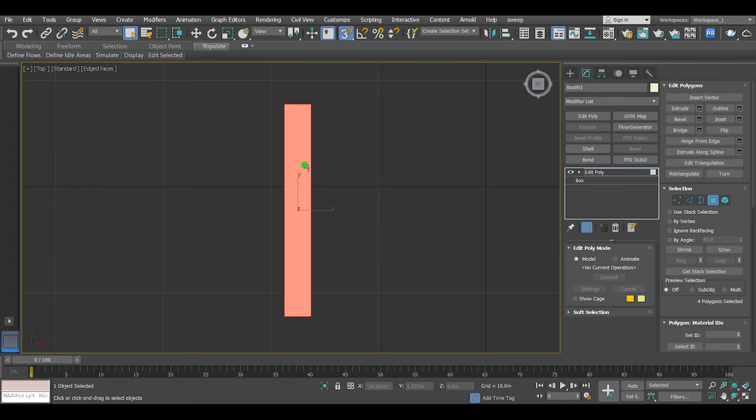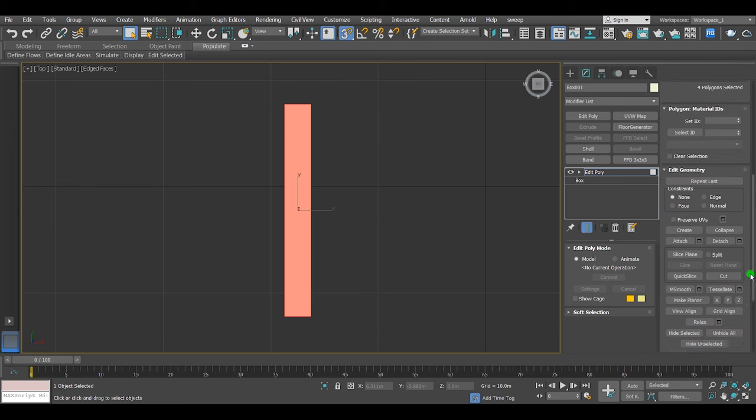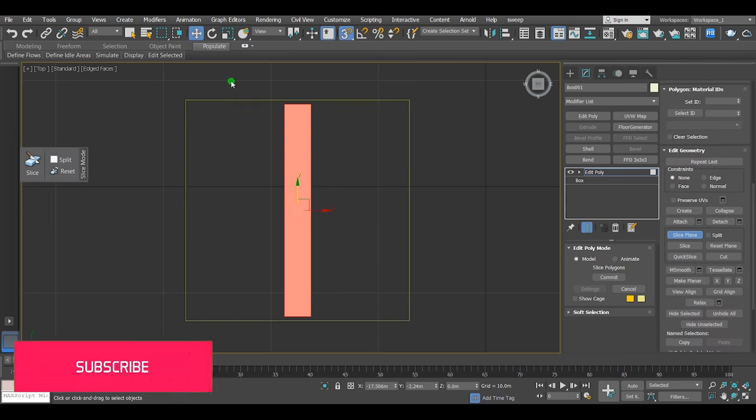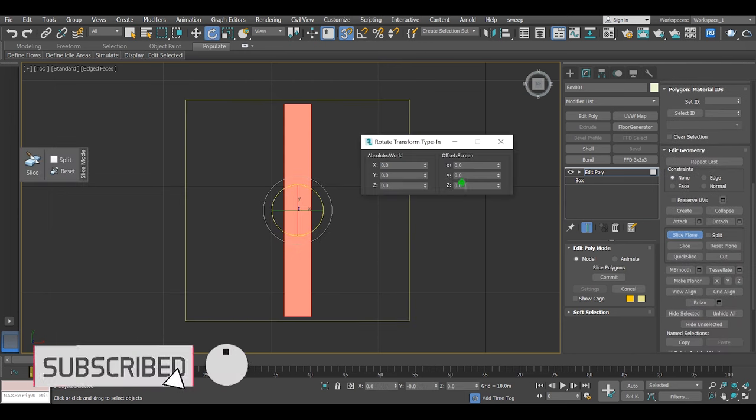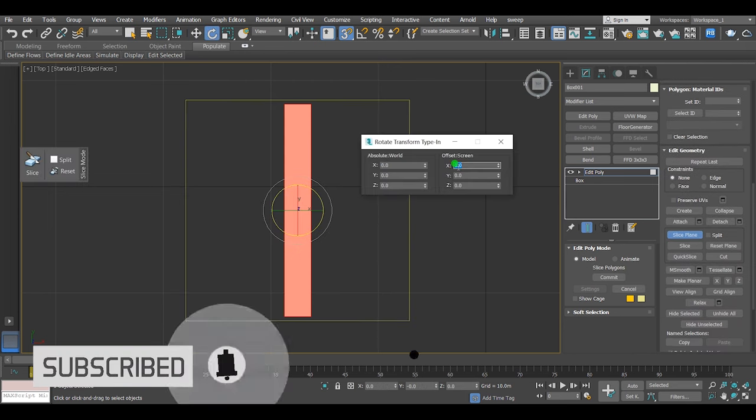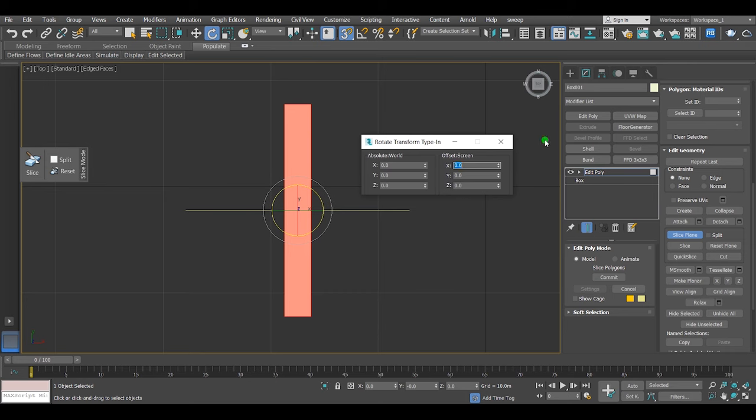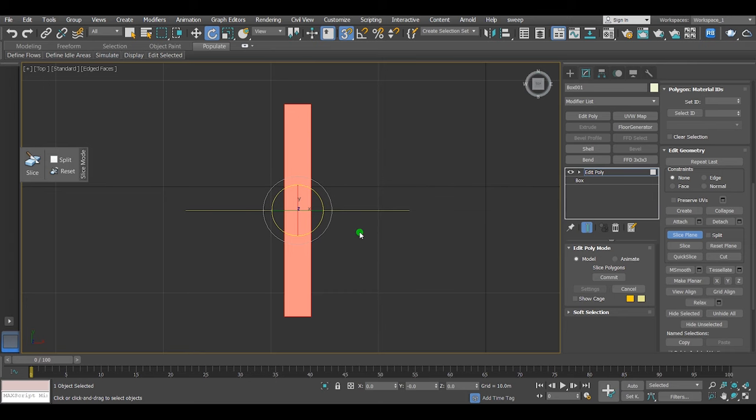There are many ways to do that, but I prefer to use slice plane. So I'll make slices in the places that I want to make lights on.